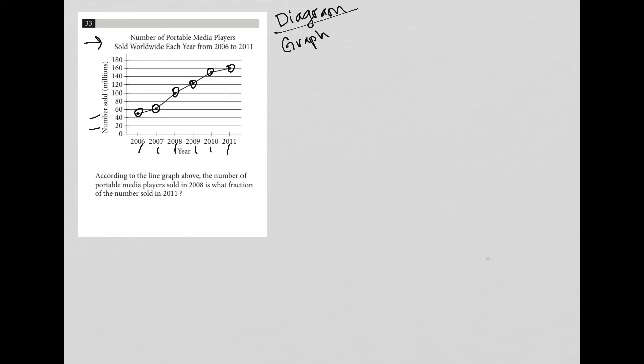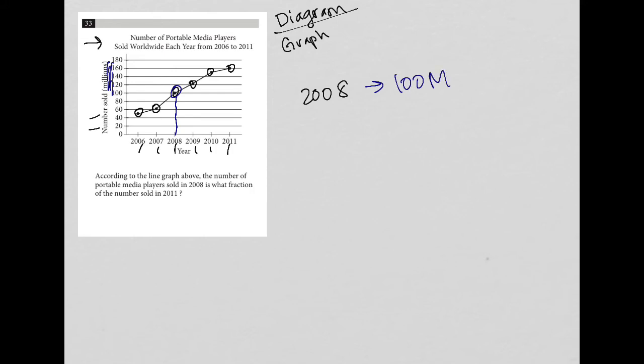All right, so the question actually says, according to the line graph above, the number of portable media players sold in 2008. Well, what is that? So 2008 looks like that's right on the line, that's 100. So there were, in fact, this is in millions. So 100 million, capital M, 100 million portable media players were sold in 2008.